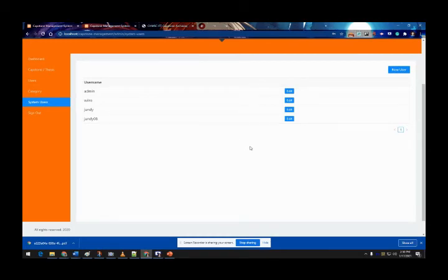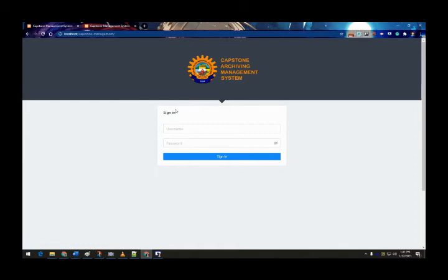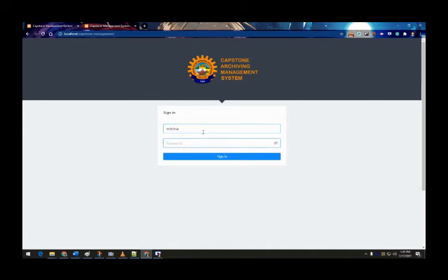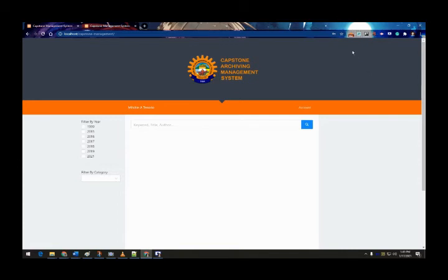That's it for the admin side. Thank you for listening. Good day panel and viewers. I'm going to present the user interface — the Capstone Archiving Management System of Come See Fortune Town Campus. In this interface you need to sign in with a student or faculty account. For example, logging in with a sample student account and pressing sign in — it logs in successfully.